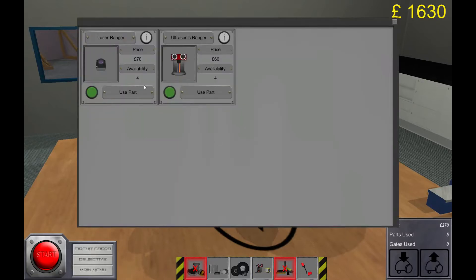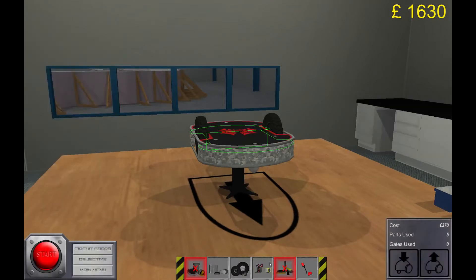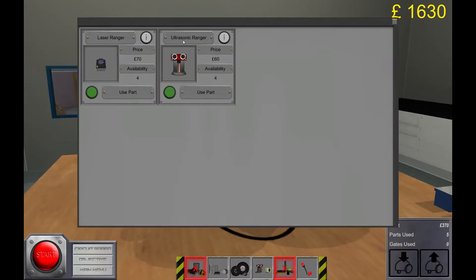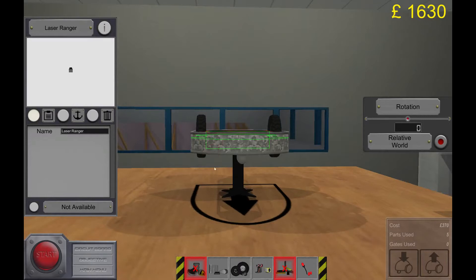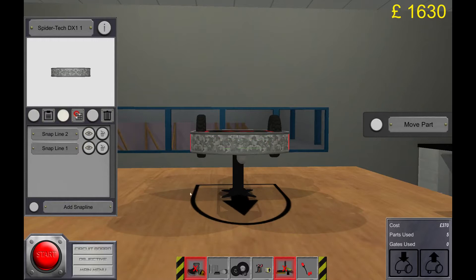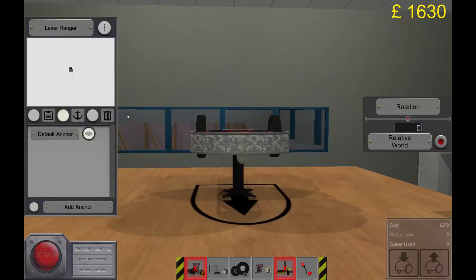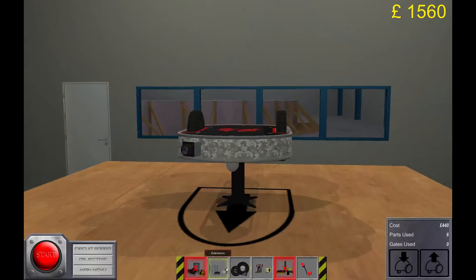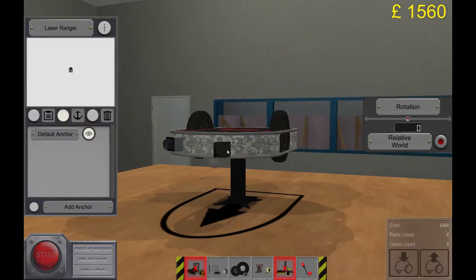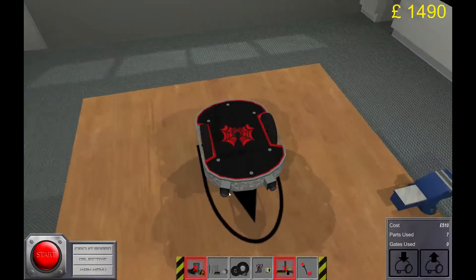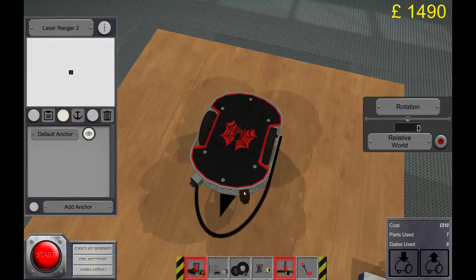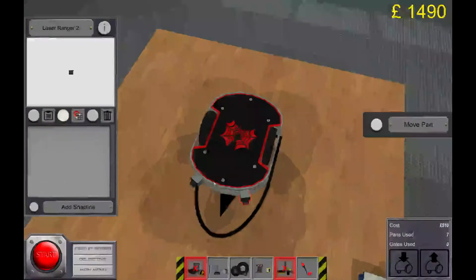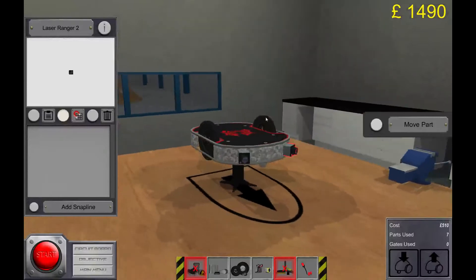The principle is very similar to what we have done before. For this map we have the option to use ultrasonic rangers or laser rangers. Either way you can make it with both, I'm just gonna use laser rangers. I think I need to remove the snap lines. Alright that's fairly symmetrical.